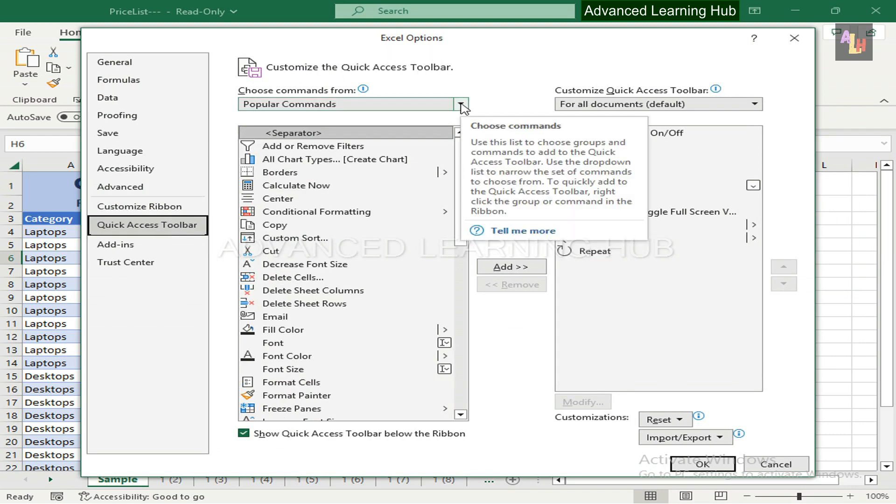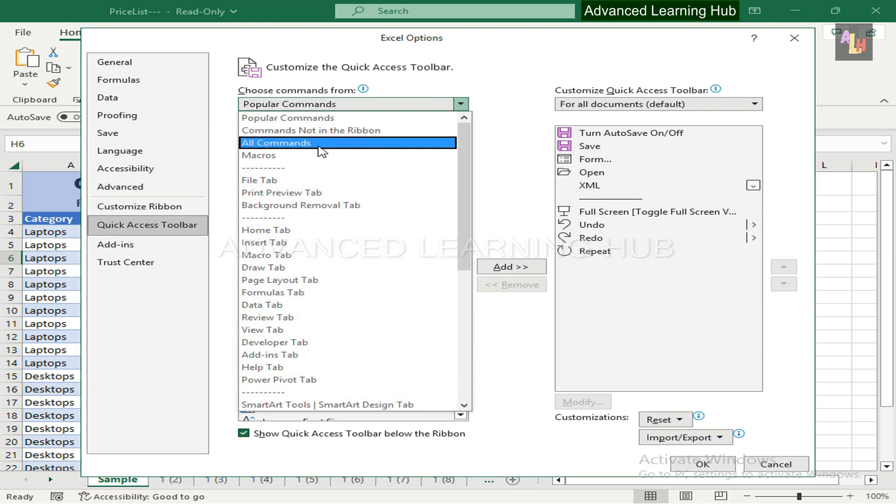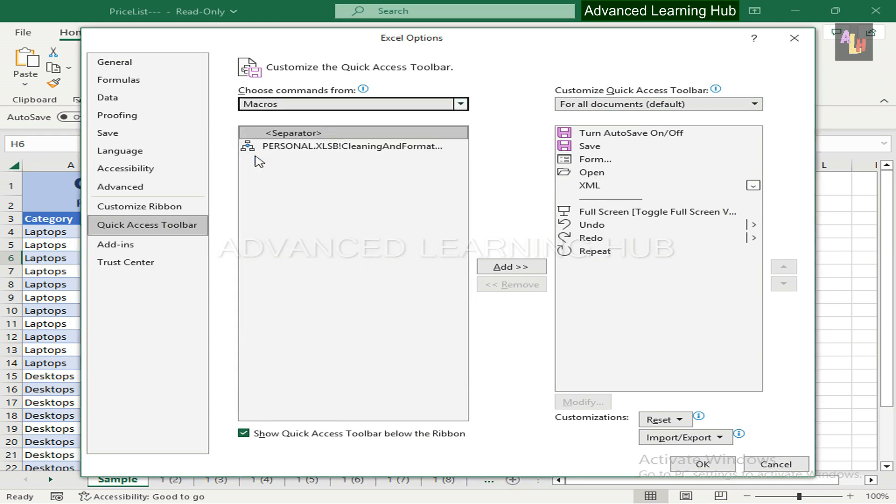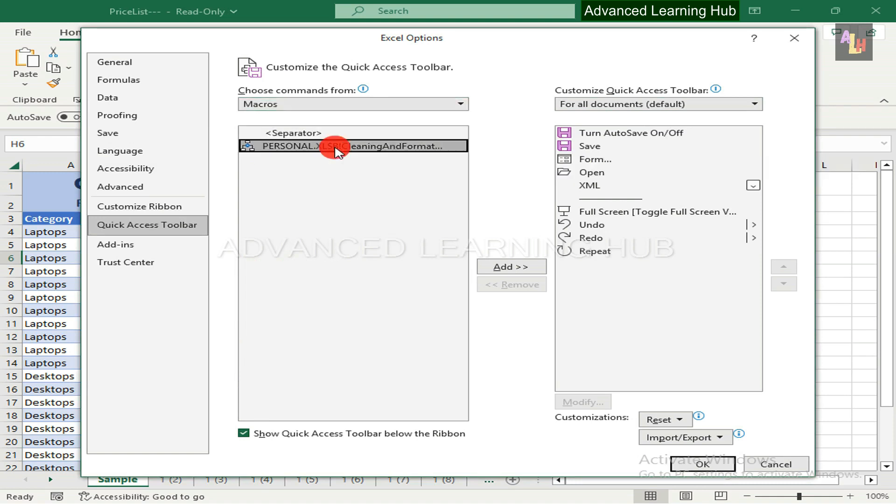Click on down arrow and then hit the Macro button in the drop down list. Thereafter, click on Cleaning and Formatting macro. There is only one macro being displayed in the list since we have created only one macro. Had we created more than one macros, they would have been included in the list.